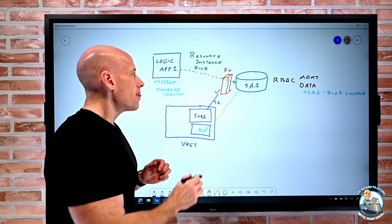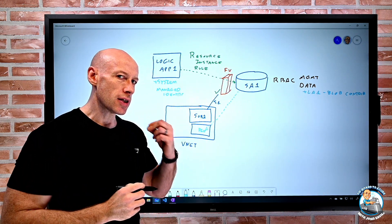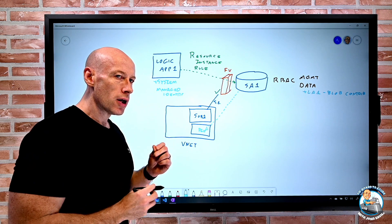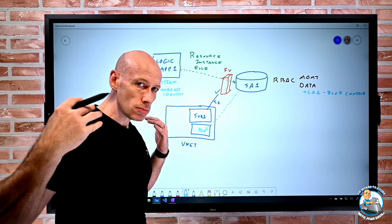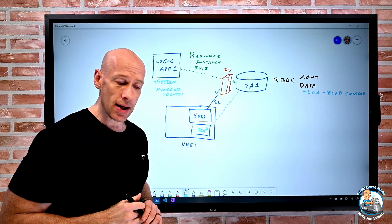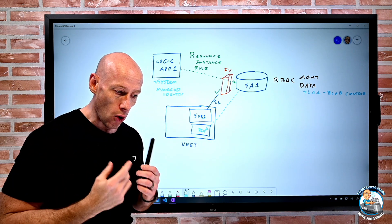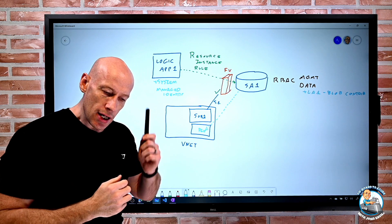And then I can turn on the resource instance rule for that instance, and then it will just kind of work through.